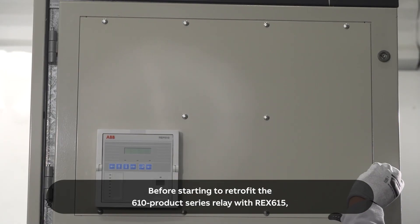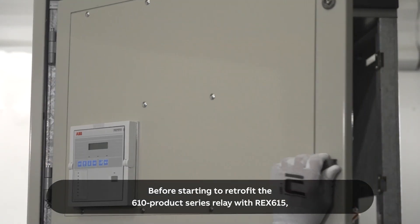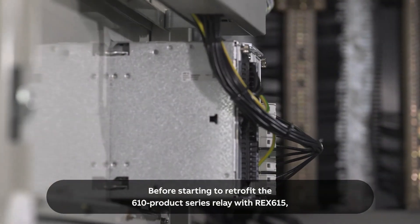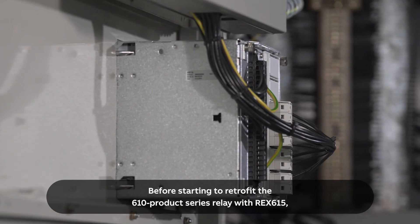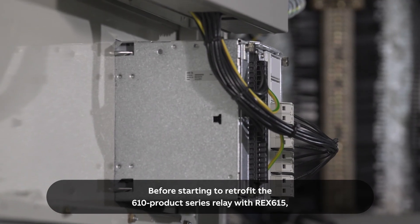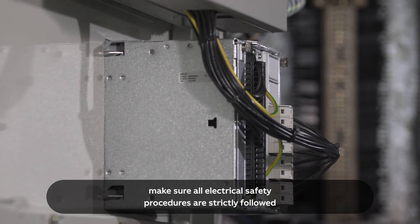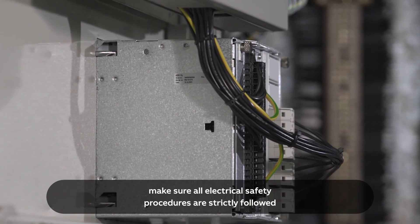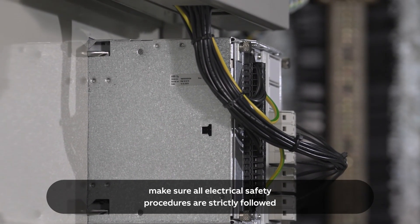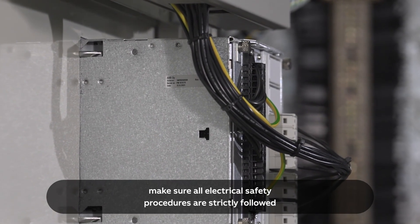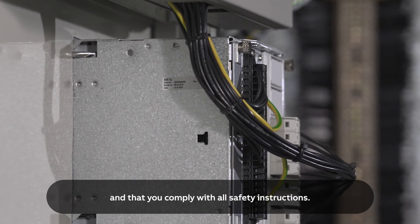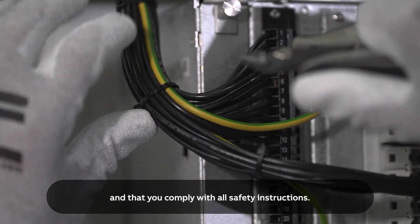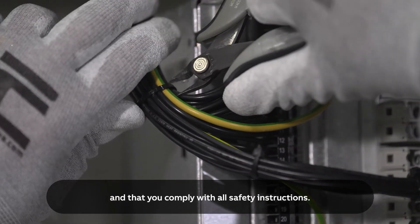Before starting to retrofit the 610 product series relay with REX615, make sure all electrical safety procedures are strictly followed, and that you comply with all safety instructions.